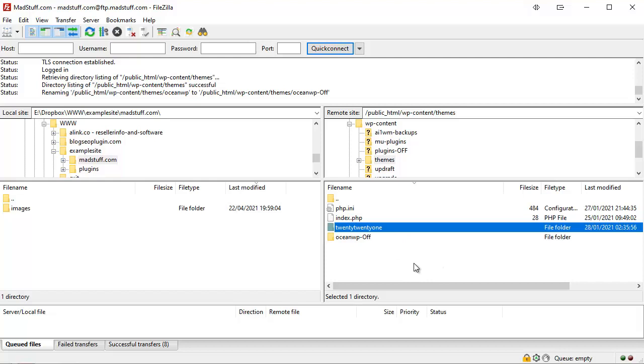You should always have one of those default themes available within your WordPress system, but one is enough so you don't need to have loads of them. And again, we now go back to our WordPress site, refresh the browser to see if the critical error has now been fixed.